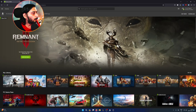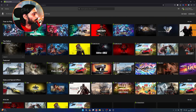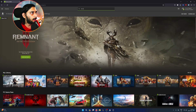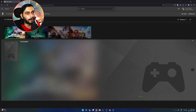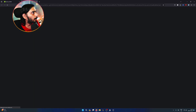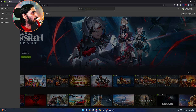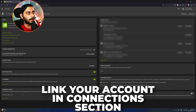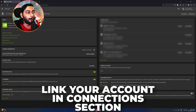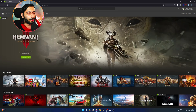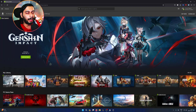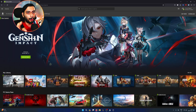You can see Fortnite listed, so click Play. Click on account settings, then connections, and automatically sign in. If you are on Android, you can use the GeForce Now application instead.